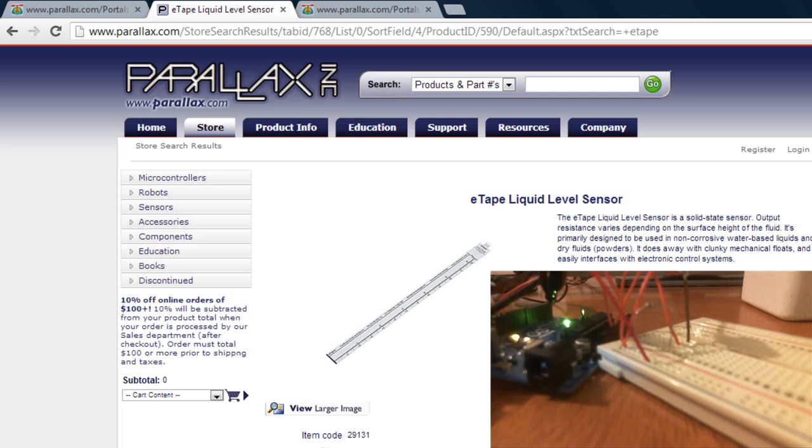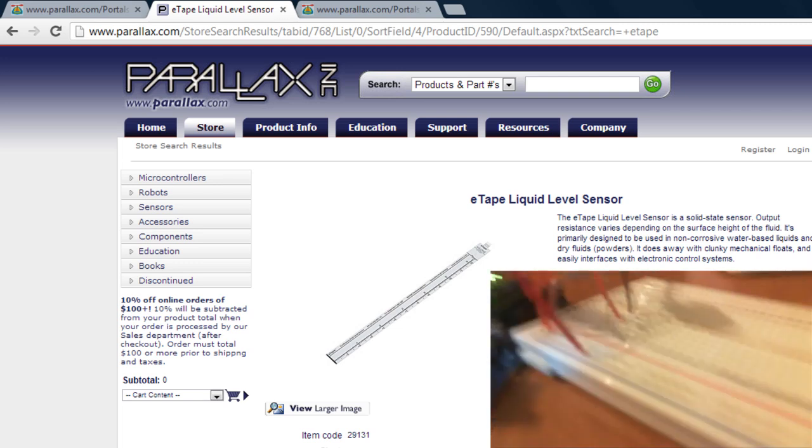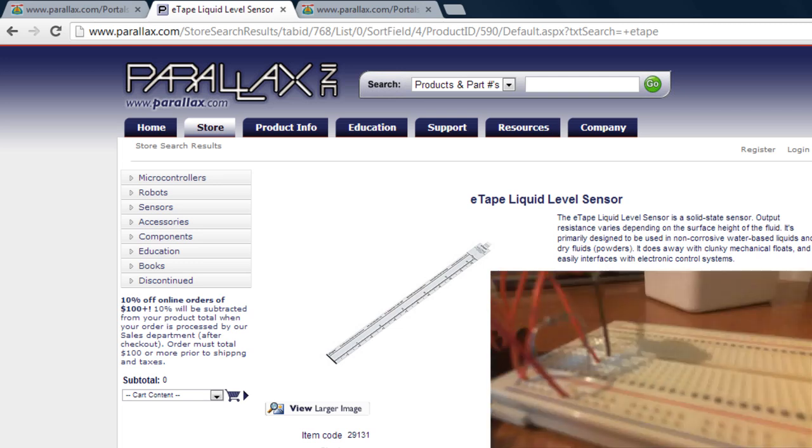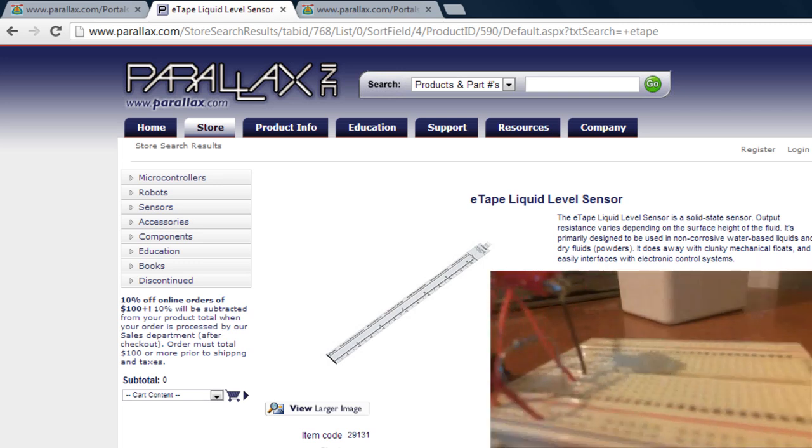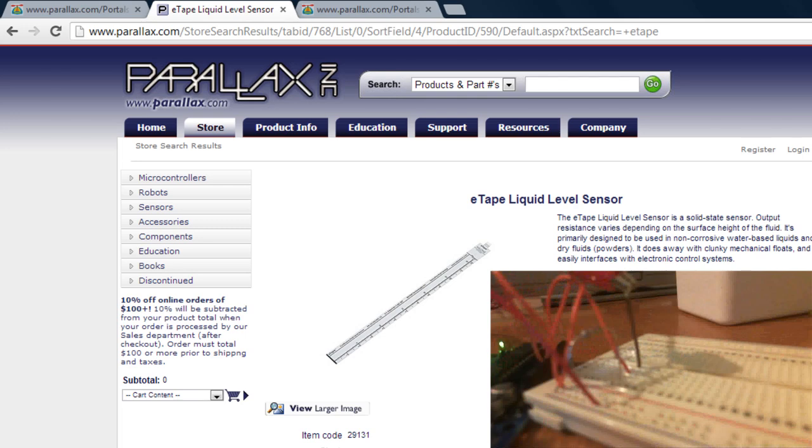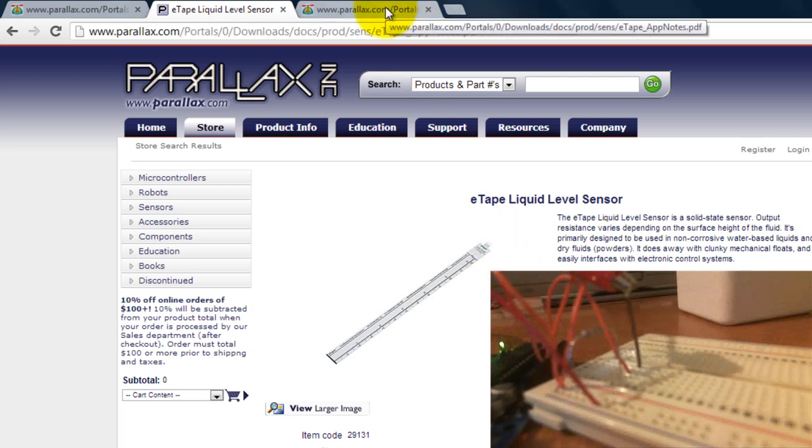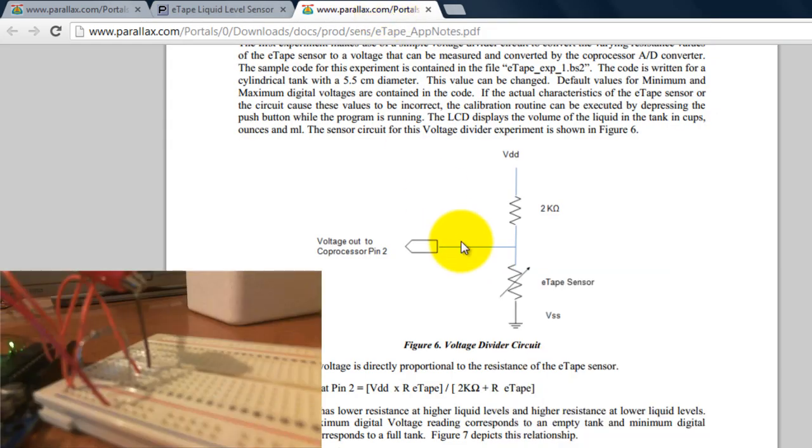So my setup is pretty simple, it's just a voltage divider that I actually got from the application's datasheet.